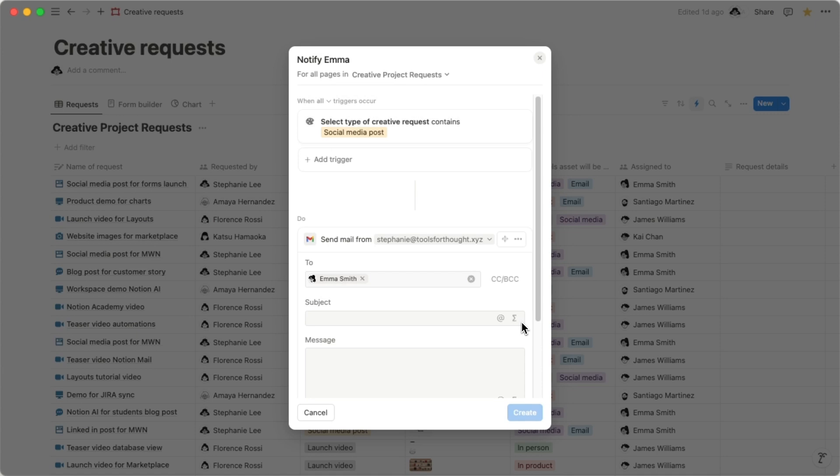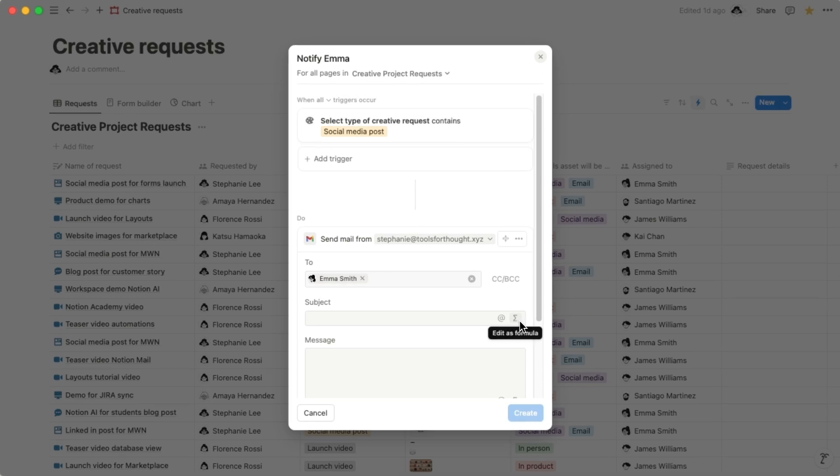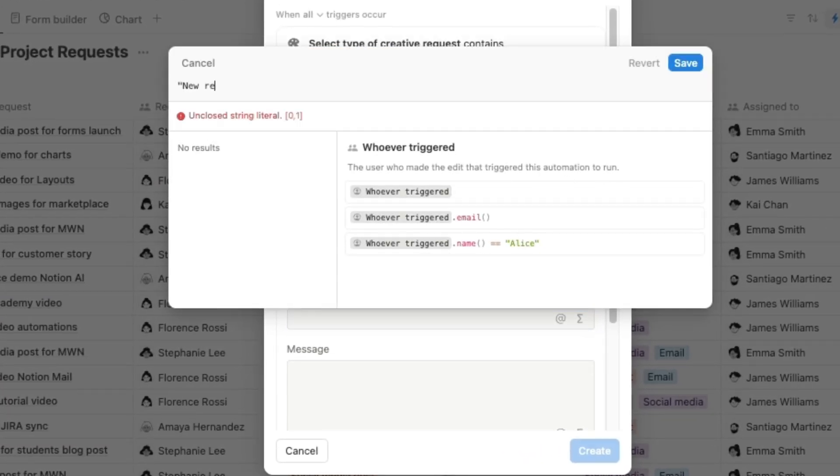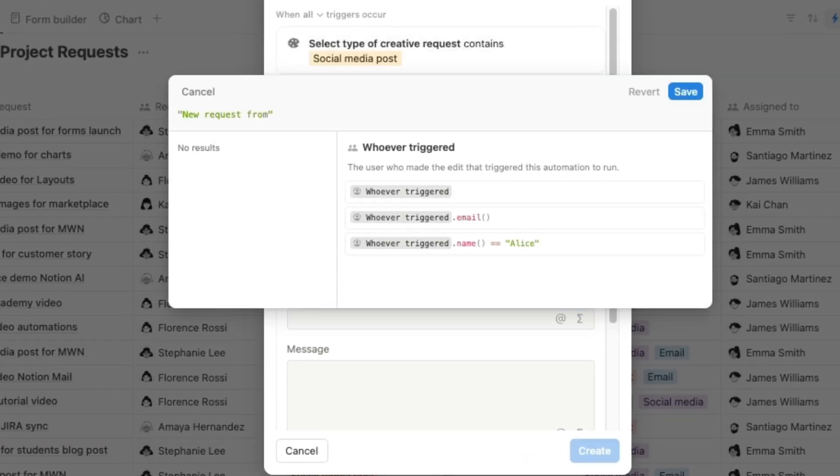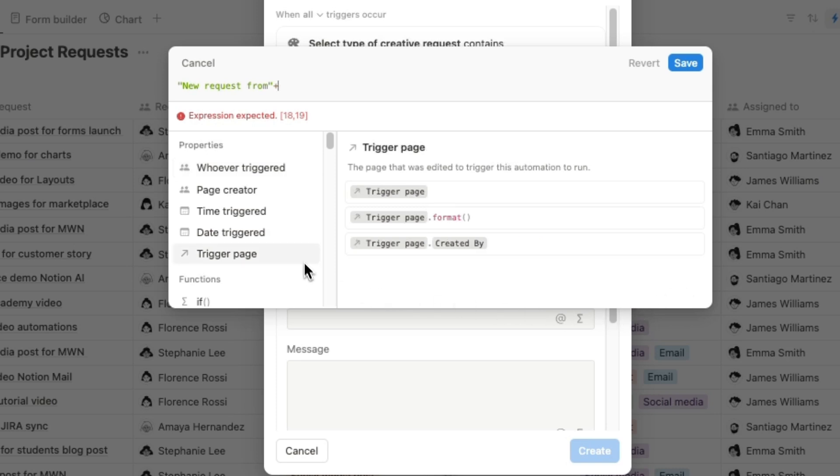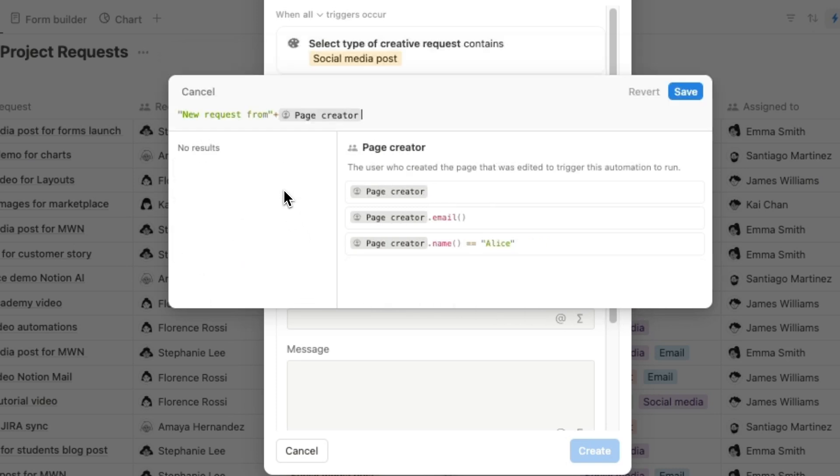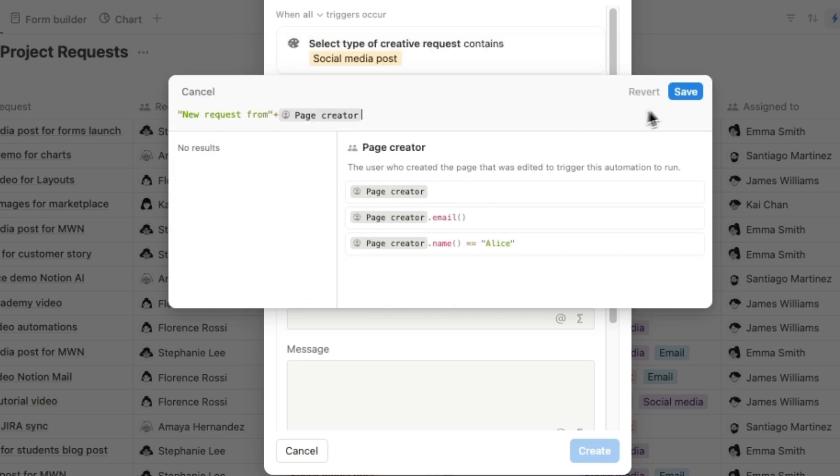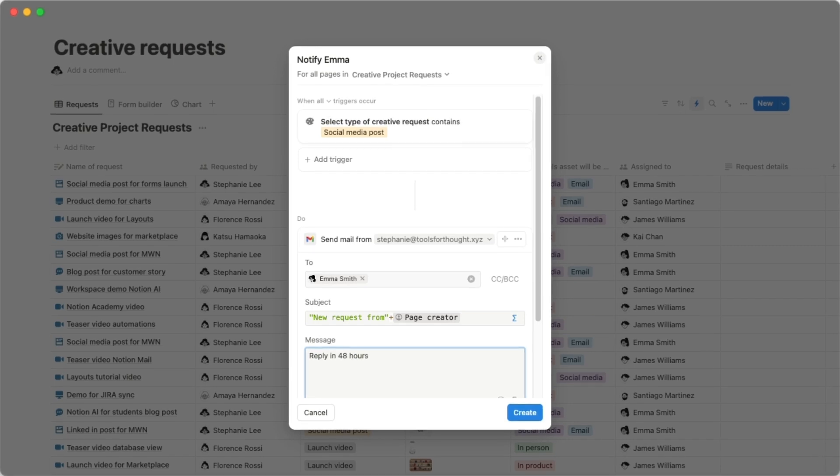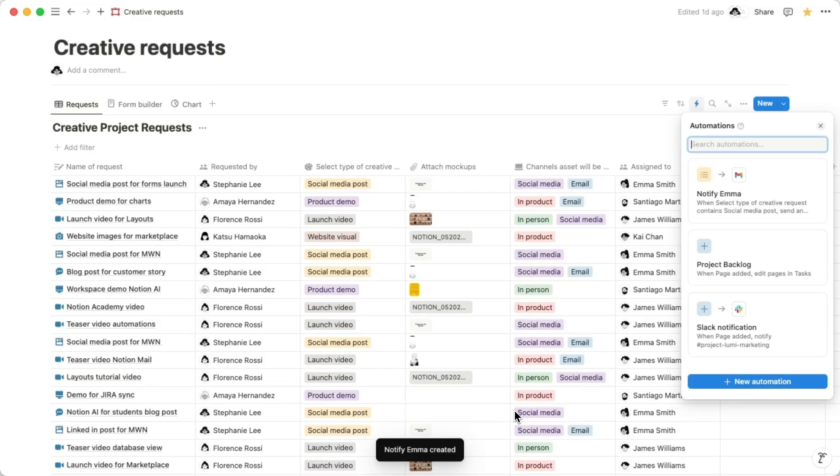Using advanced formulas, you can get creative with the subject and body of your email. For instance, you can set the formula to automatically include the requester's name for each new request. In this case, it would be Page Creator. Just make sure to save your work. When you're satisfied with the fields, click Create.